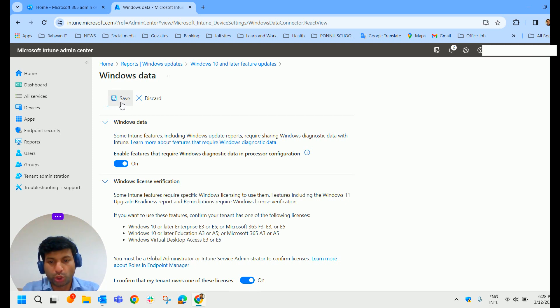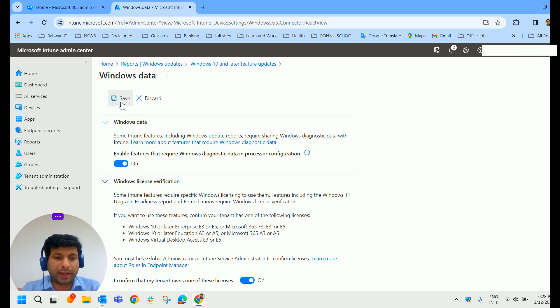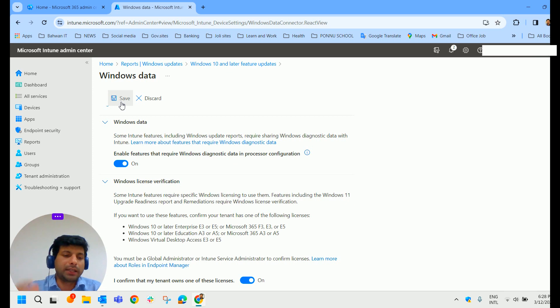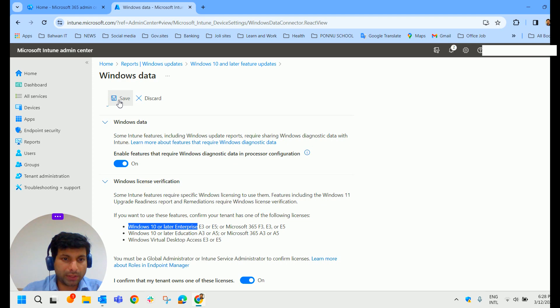So if you are not sure what license you have, what you can do? You can navigate to the Microsoft 365 Admin Center and verify from the Microsoft 365 Admin Center. All right. Personally, I'm going to save this data.